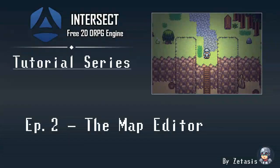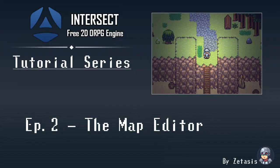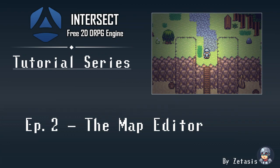Hello and welcome back to another episode of the Intersect Tutorial Series. This is episode 2 and today we're going to go over the Map Editor as well as a few other things.